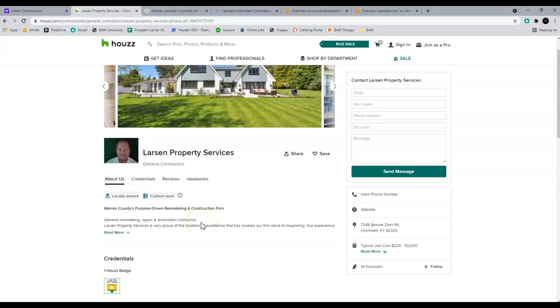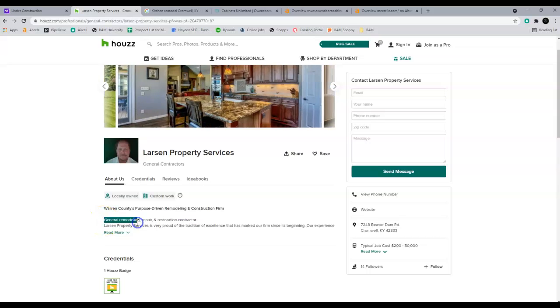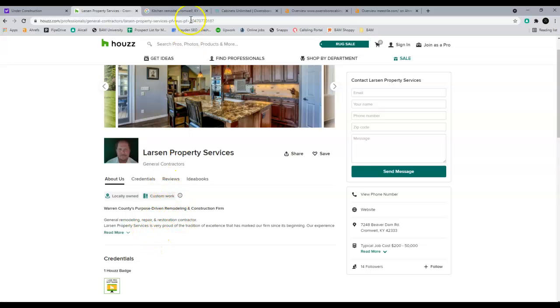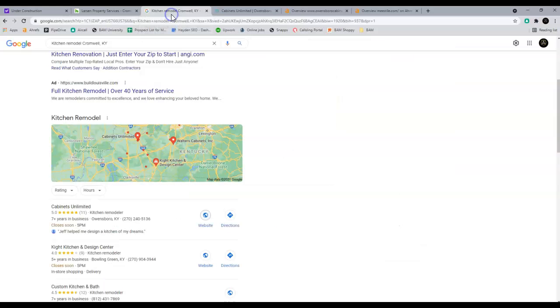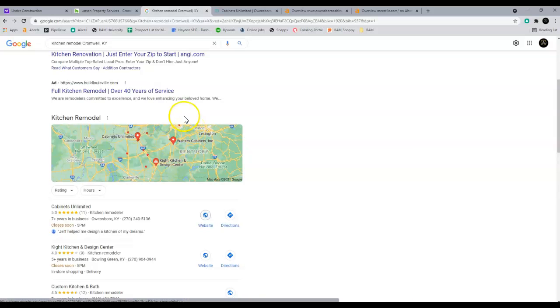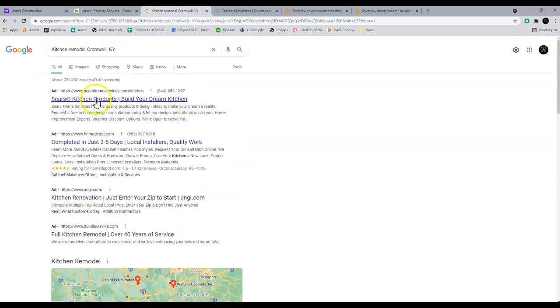And all a keyword is, is a phrase that somebody would search for Google to get to you, right? Like general contractor, kitchen remodeling, Cromwell, Kentucky, you know, some along those lines. So 1500 words and keywords and make sure you have good phrases in there. Okay. So that's one thing.